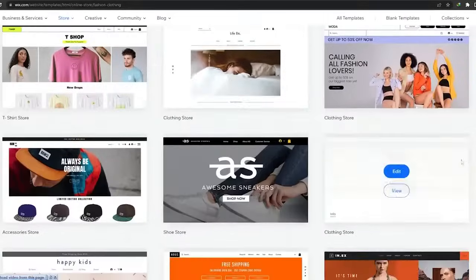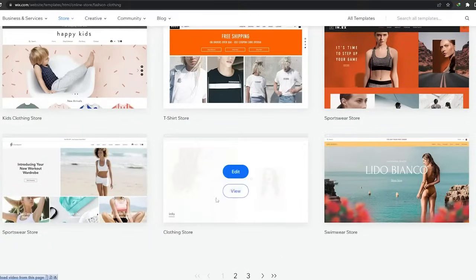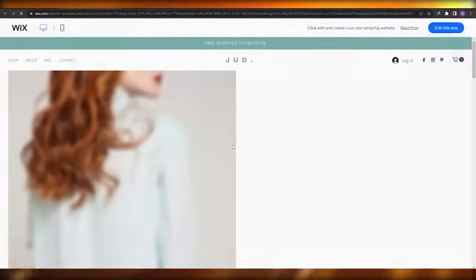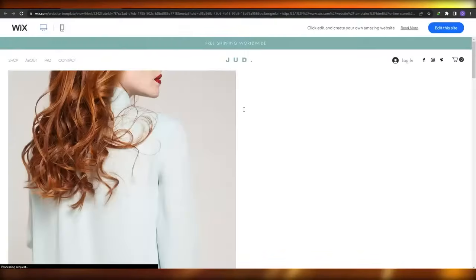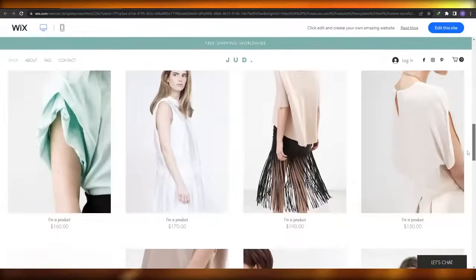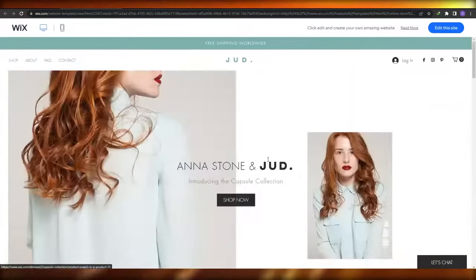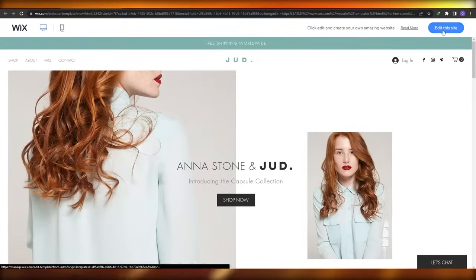These templates are free — you don't have to worry about them. When you hover your mouse over a template, you'll have two options: View or Edit. If you click View, you can preview the entire website and decide whether you want to edit it. This is how it looks — really nice, looks really good. To edit it, click 'Edit This Site' in the top right corner and it will take you to the editor.